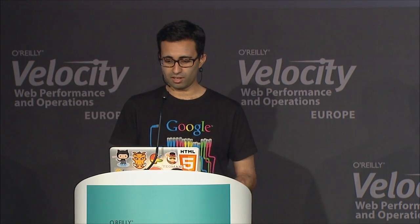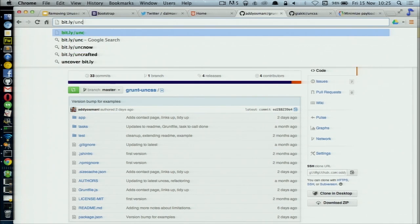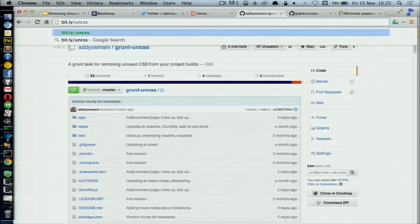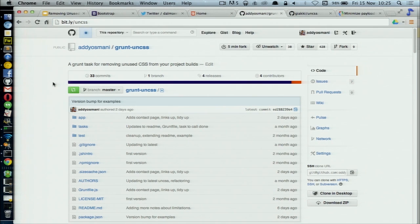The task is available on GitHub. If you're looking for a quick URL to get to it, it's just bit.ly/uncss. I would love for people to try it out — let me know what you think, if you find that it's actually useful on your projects. That's it for me. I hope that you find this task useful. Thank you.